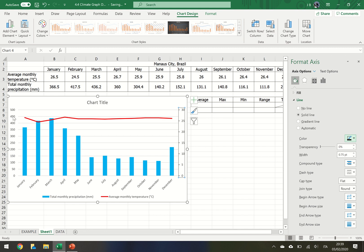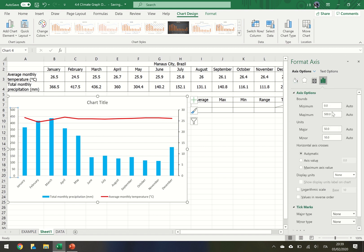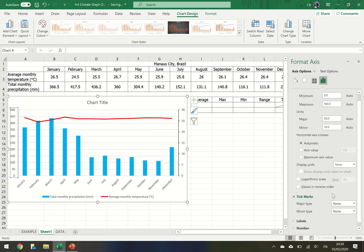We can do the same again on the primary vertical axis. Click, change that to a solid line, black. Click on the axis options. Keep that as it is. Go all the way down. Where it says tick marks, change that to outside.